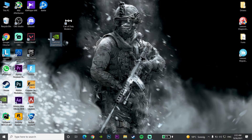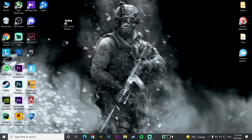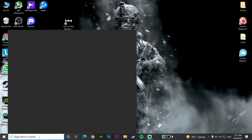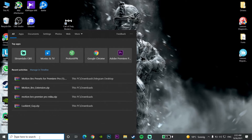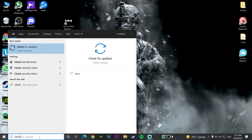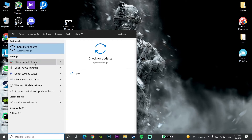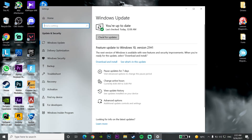If that didn't work, go to your desktop and type 'Check for Updates', then click Check for Updates and update your Windows to the latest version. This is the last method to fix Call of Duty Warzone unknown function or fatal error.